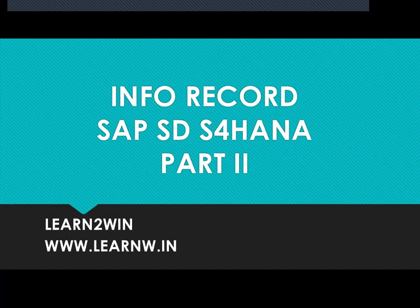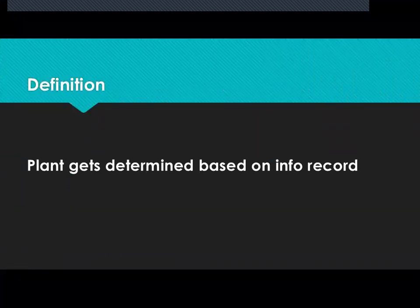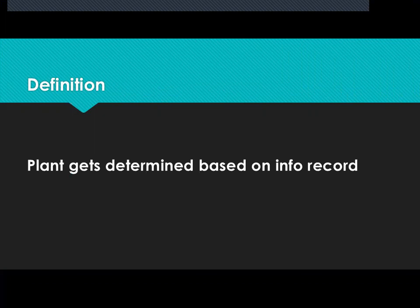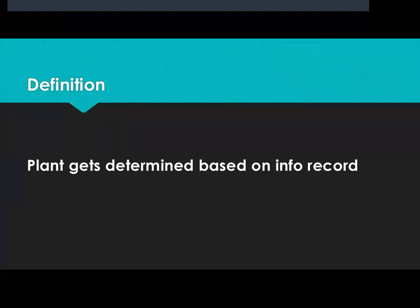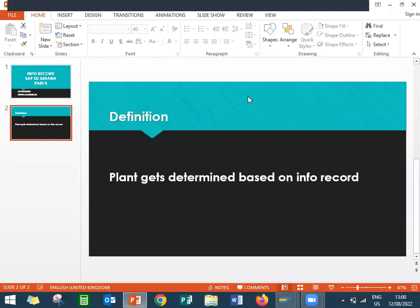This is the second video and let's see the functionality of this info record. Plant gets determined based on the info in the sales order. I'm going to create an info record and I'm going to show that in the sales order. I'm going to do delivery and I'm going to bill.